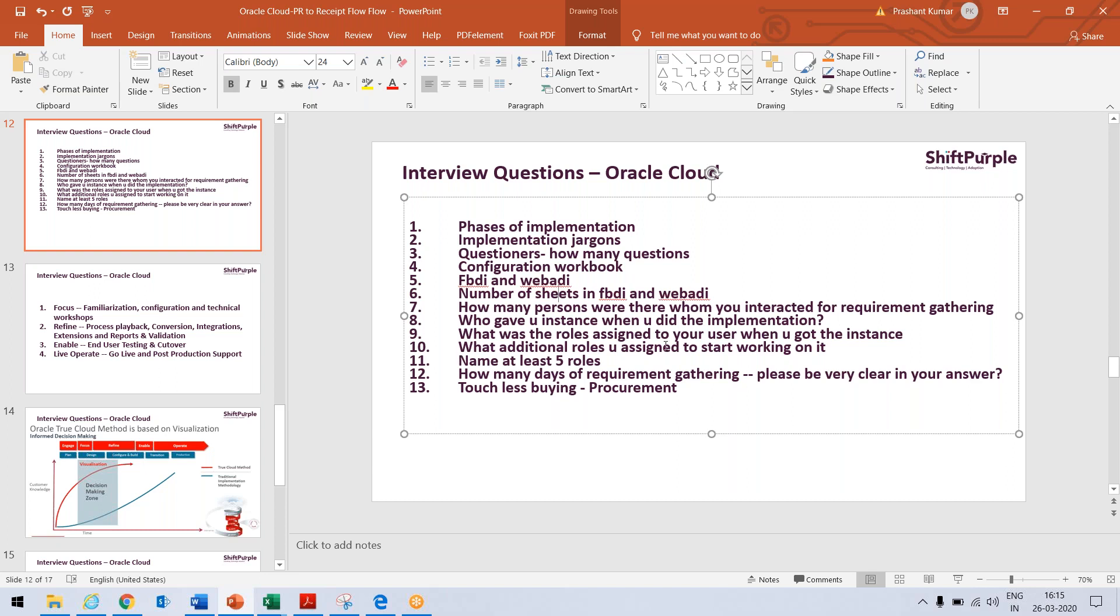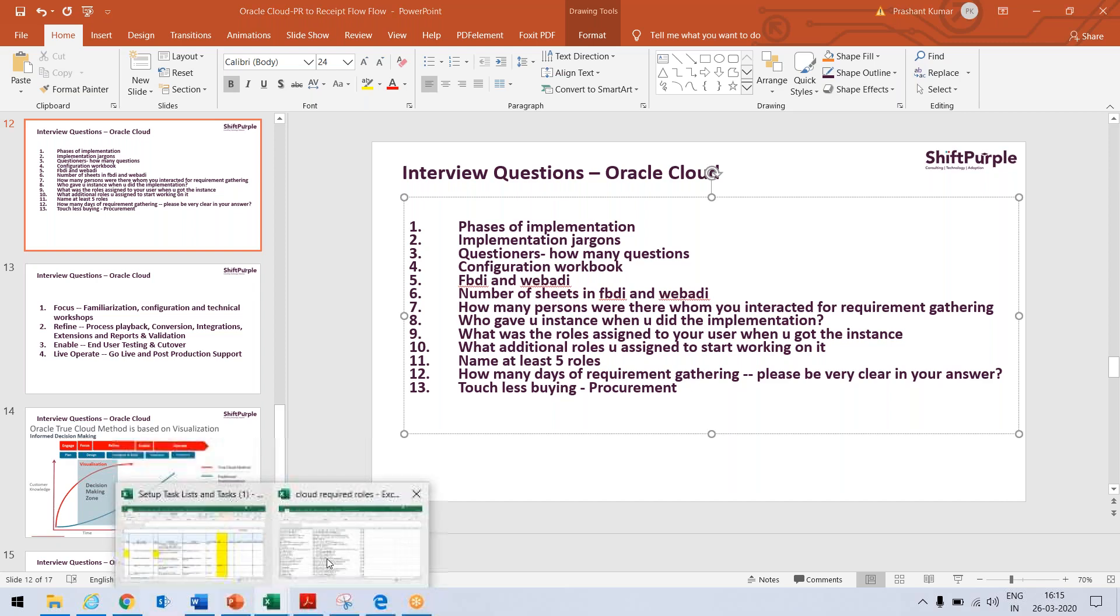What are the additional roles you assign to start working on? So, yes, you need setup and maintenance. You need a lot of many things to perform this setup. So what all roles, additional roles you have added?